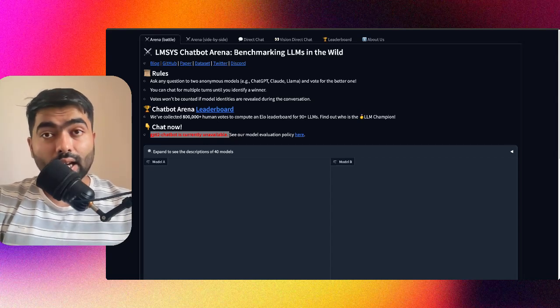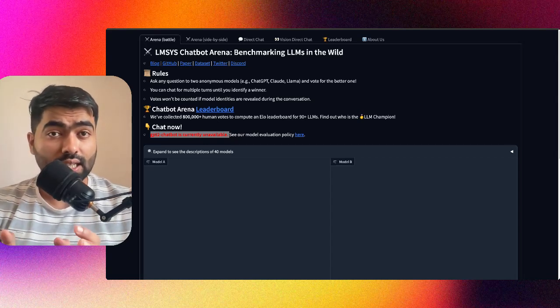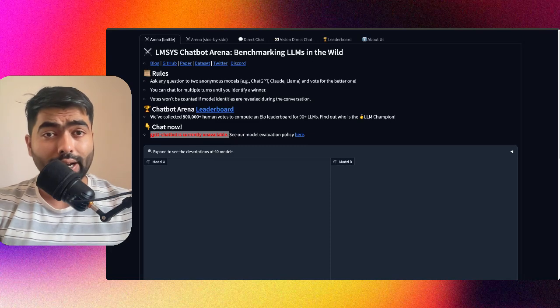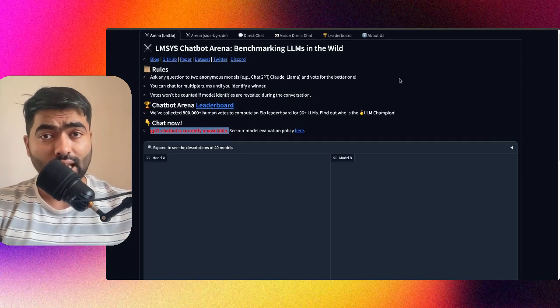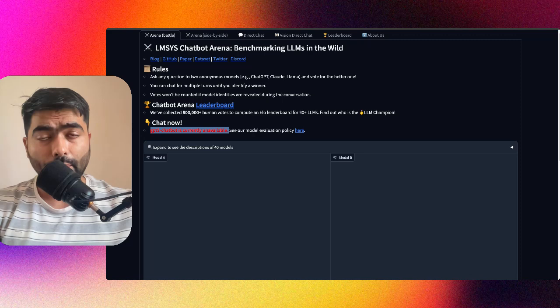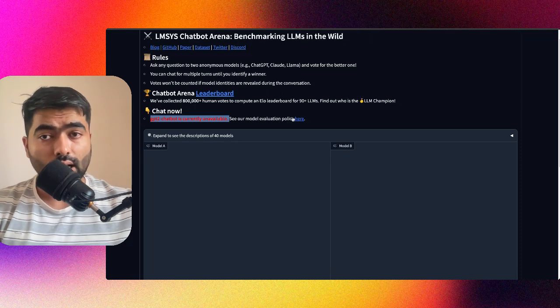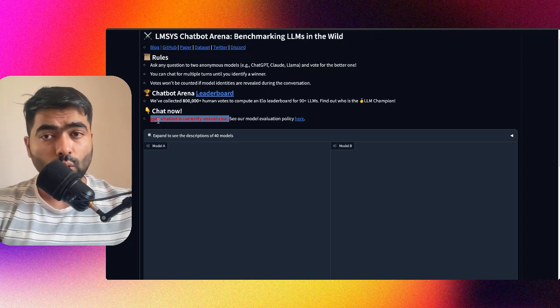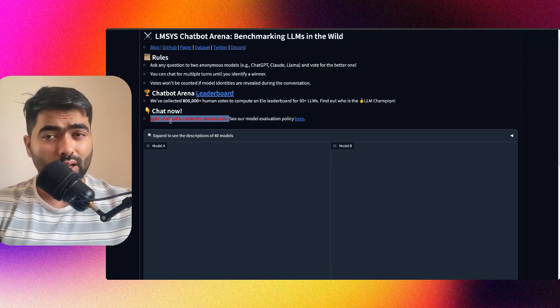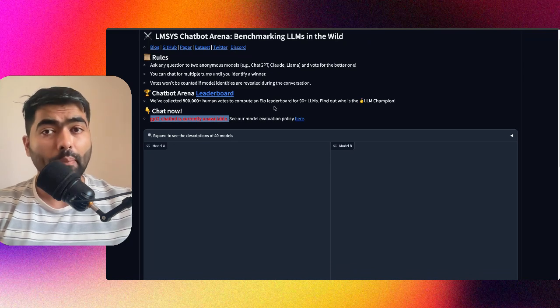A few days back, a new large language model appeared on LMSYS, a chatbot arena where you can compare different large language models. GPT2 Chatbot was the name of that model.